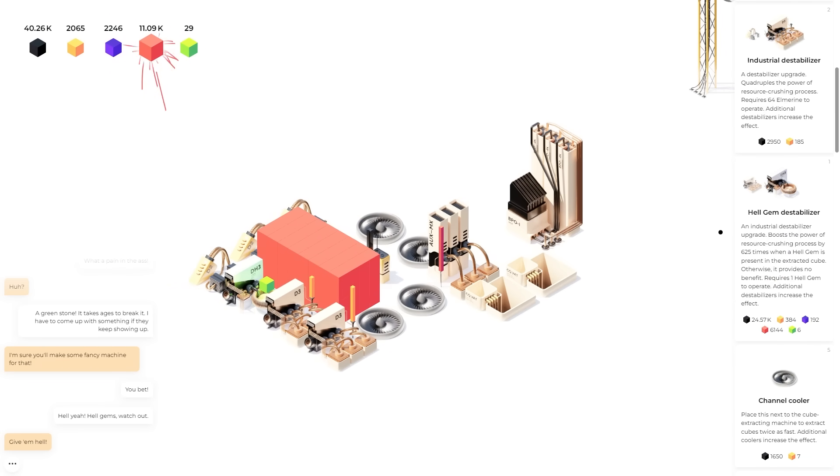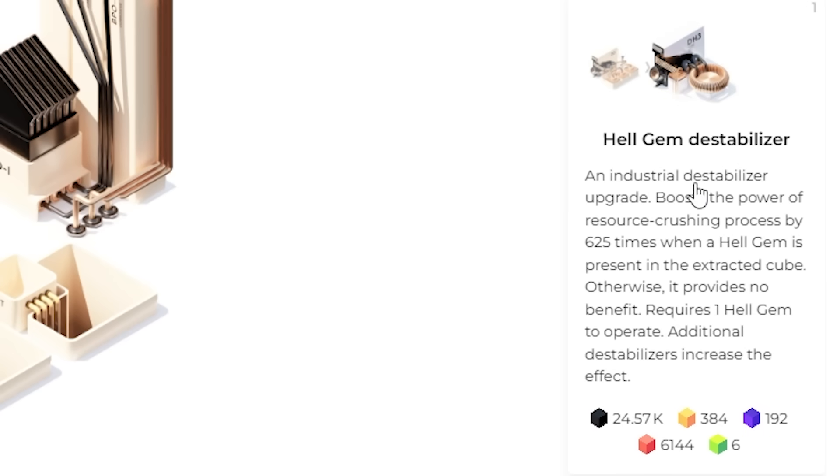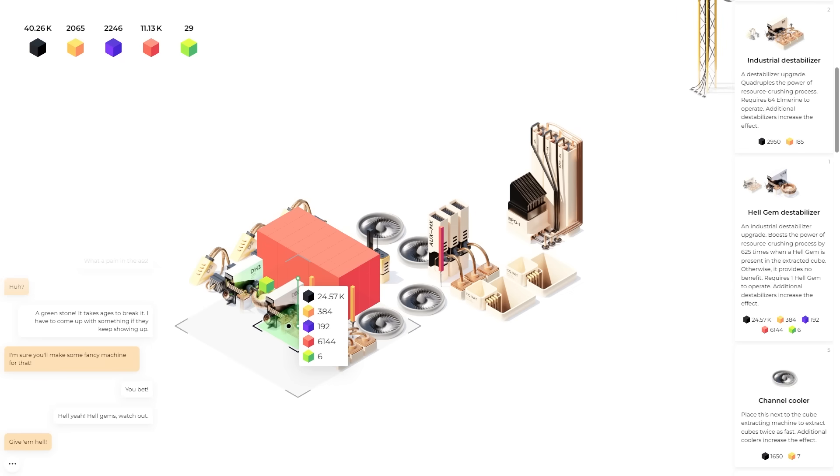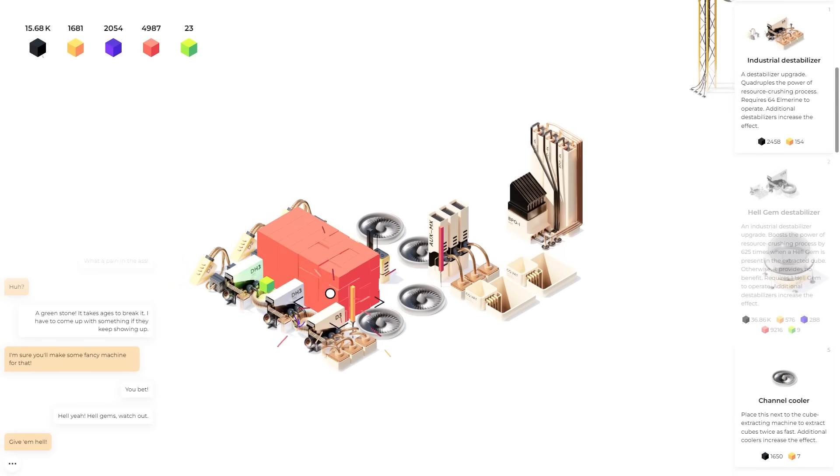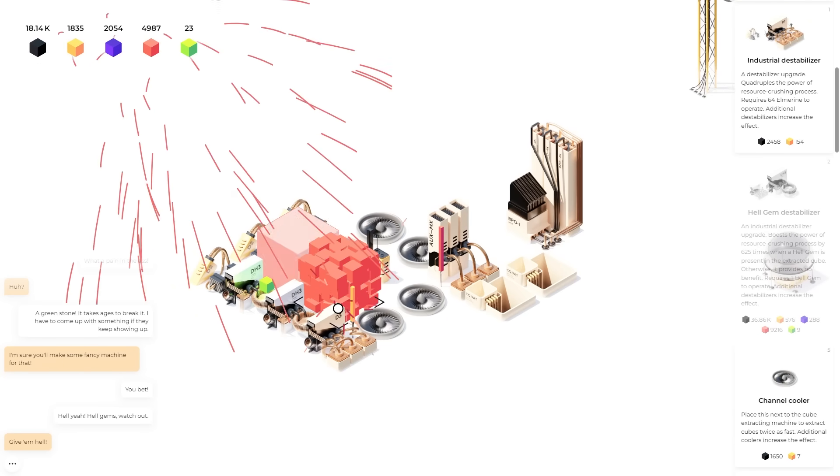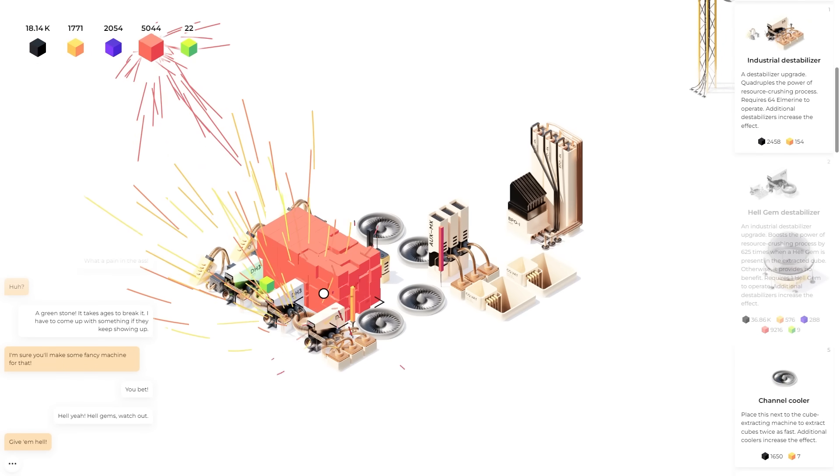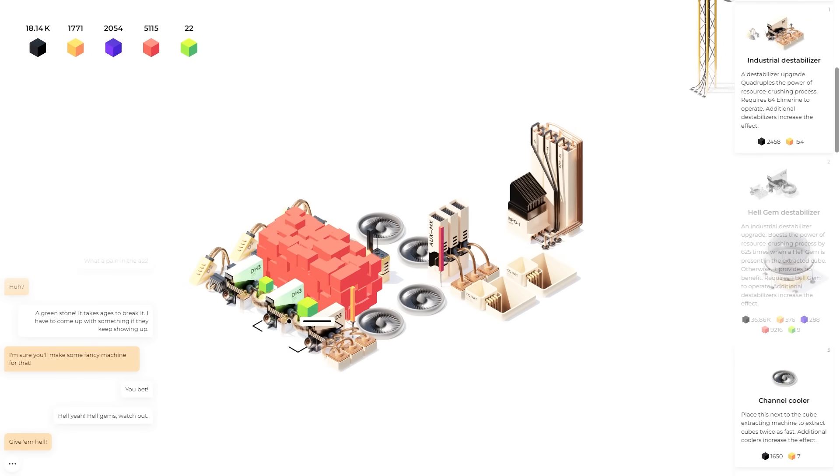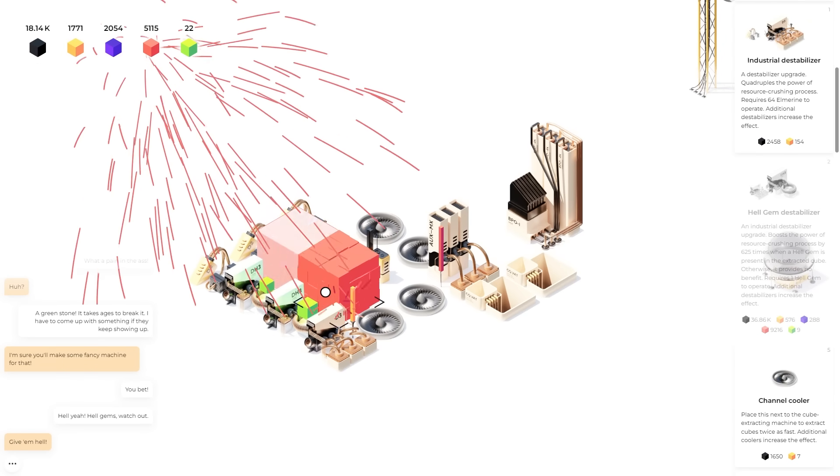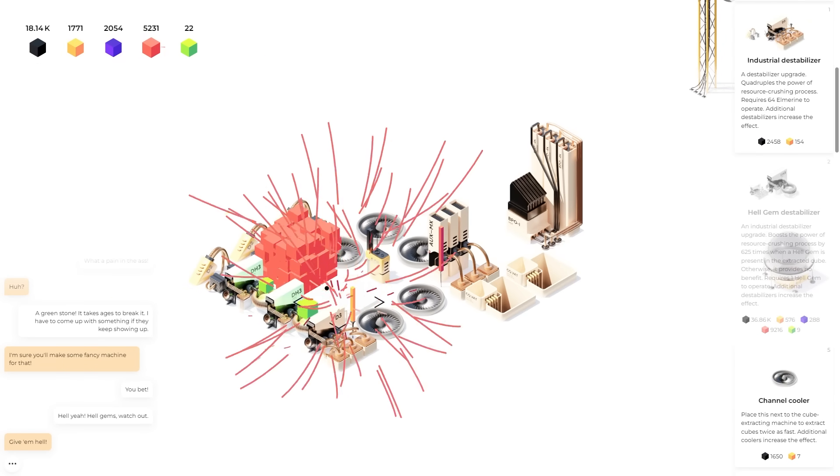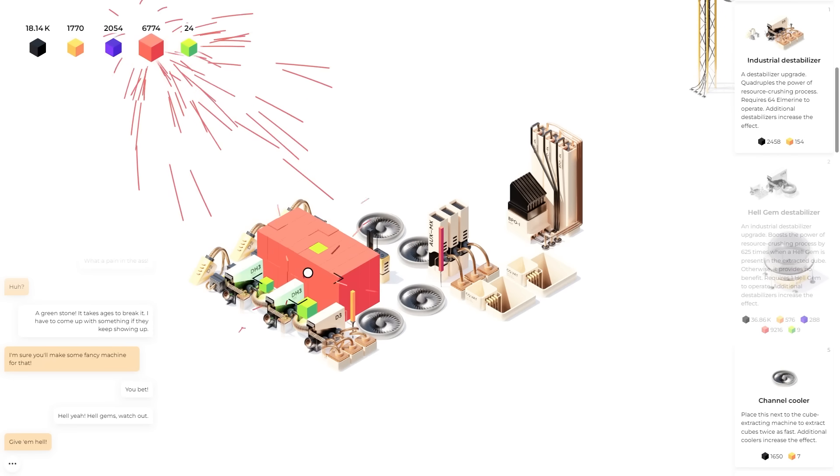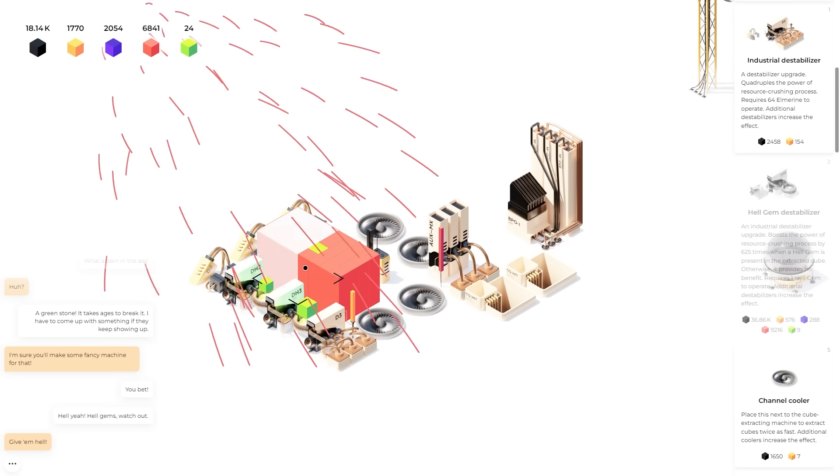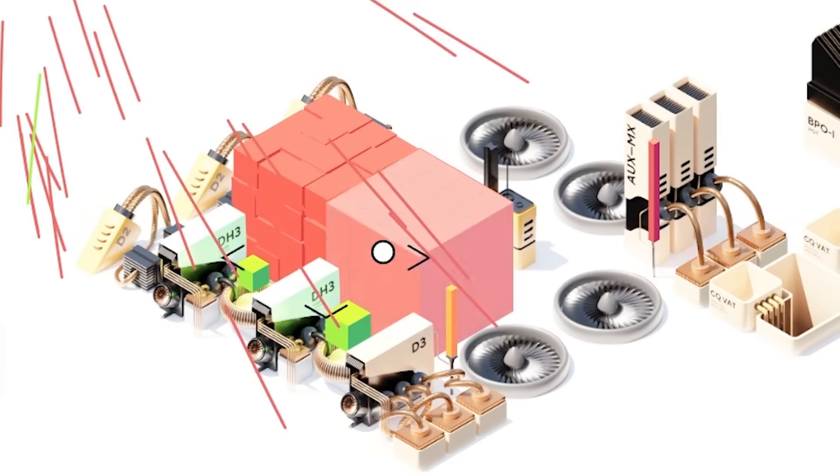So now I can get another hell gem destabilizer. So we'll put that there where it's going to affect both the blocks. And now they'll break even quicker once that thing actually gets loaded with the proper block. Oh that's better. Now we can mine the hell gem super quick. At first it took a ton of effort. Now it goes that quick. There's about 1100 meters.